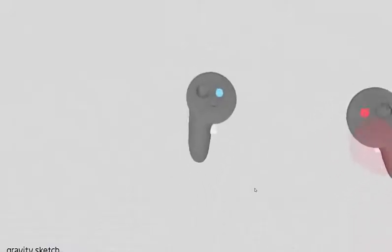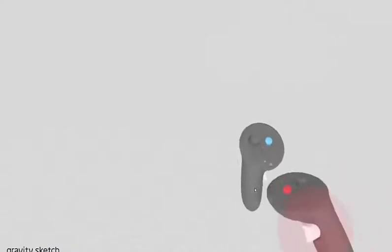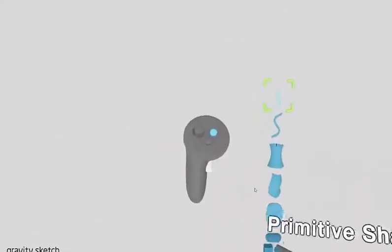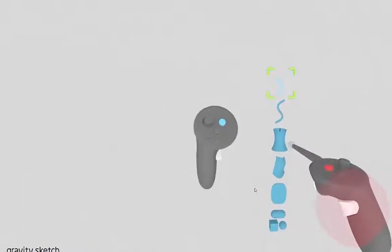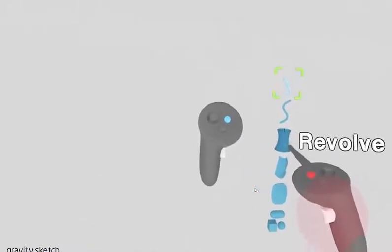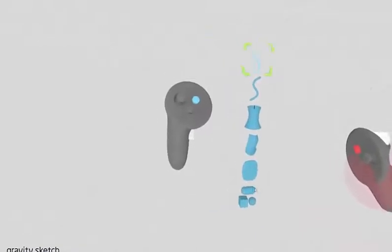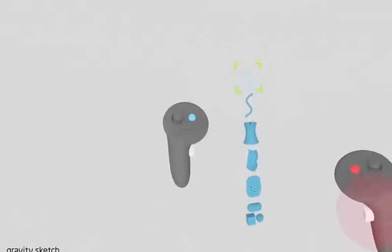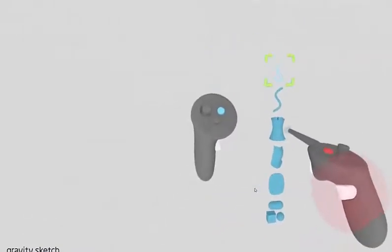Once you're in Gravity Sketch, you want to go ahead and press this bottom button over here. If you're using the Oculus Touch controllers, that would be X, and it's going to bring up a menu like this. There are a lot of really awesome features in here within Gravity Sketch, but today's tutorial is just focused on revolves, because I want to show you how awesome virtual reality is for completing a process like this.